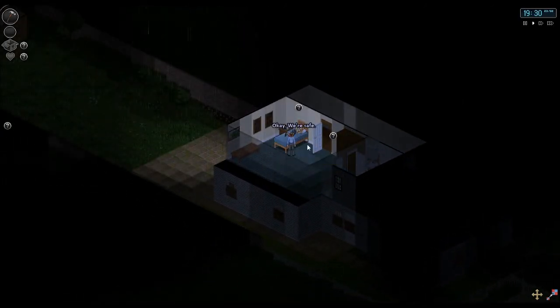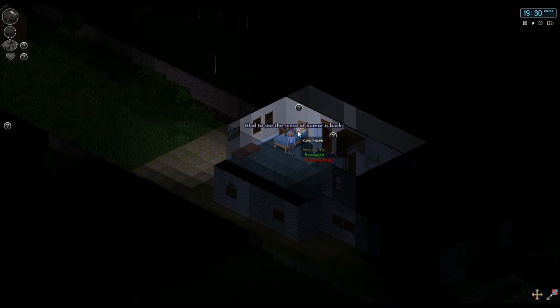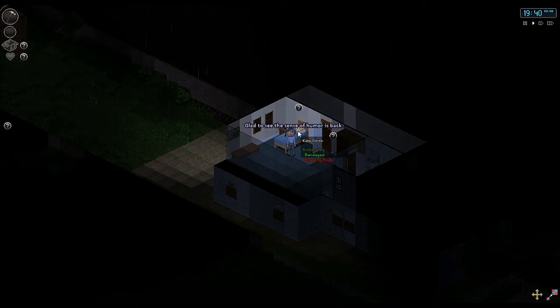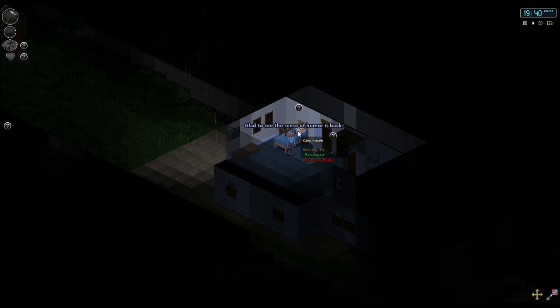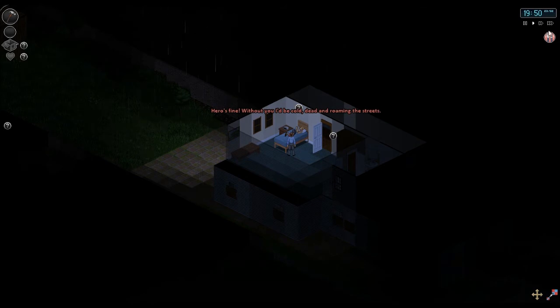My hero. She's still bleeding badly. That doesn't sound good at all. Her sense of humor is back. What? Hero's fine. Without you I'd be cold. Dead and roaming the streets. My god. I am peckish.